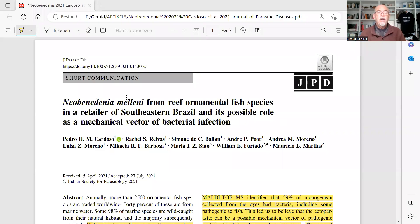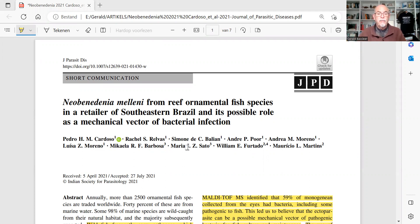Today this is about a parasitic infection in marine fish — about neobenidinia. It can be found in reef ornamental fish and was studied at a retailer in southeastern Brazil, presumably São Paulo. The study also covers the possible role of a mechanical factor in bacterial infection, meaning that neobenidinia can also cause or facilitate bacterial infections.